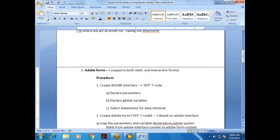In the Adobe Form, you map the parameters and variable declarations, and also map Adobe system fields — similar to how SAPScript has four types of symbols: standard symbols, system symbols, program symbols, and text symbols.